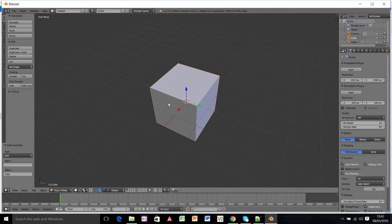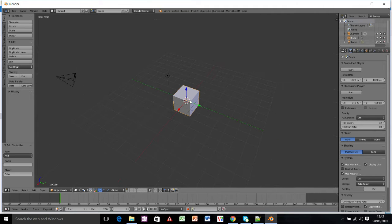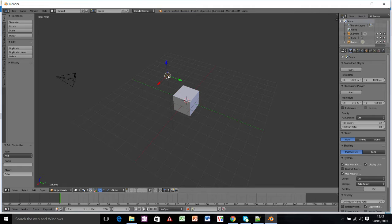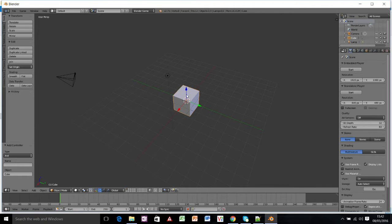Okay, so with the cube selected, so you right click to select in Blender, as in if you've got something else selected you need to right click on your cube.